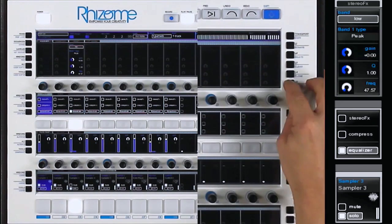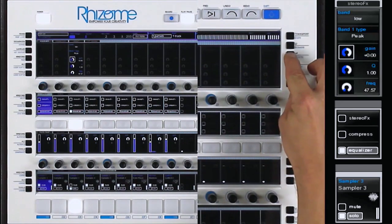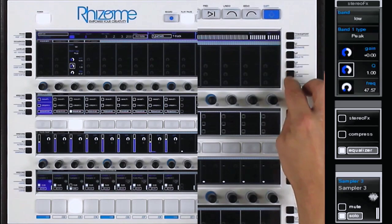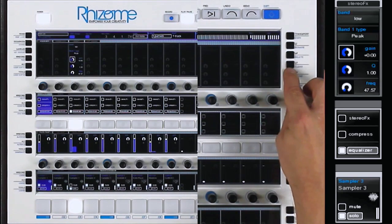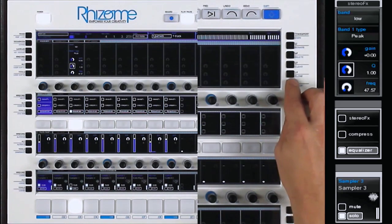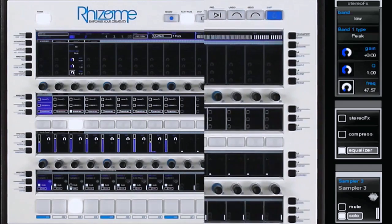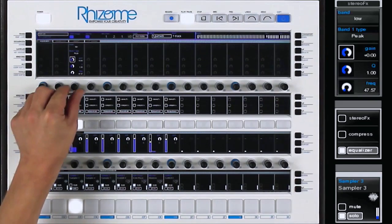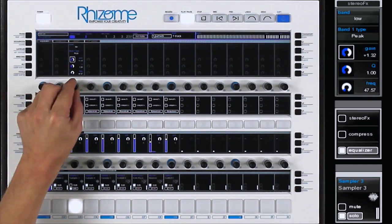The other lines allow me to adjust the gain, the Q, or the frequency. I add 3dB at 6kHz.